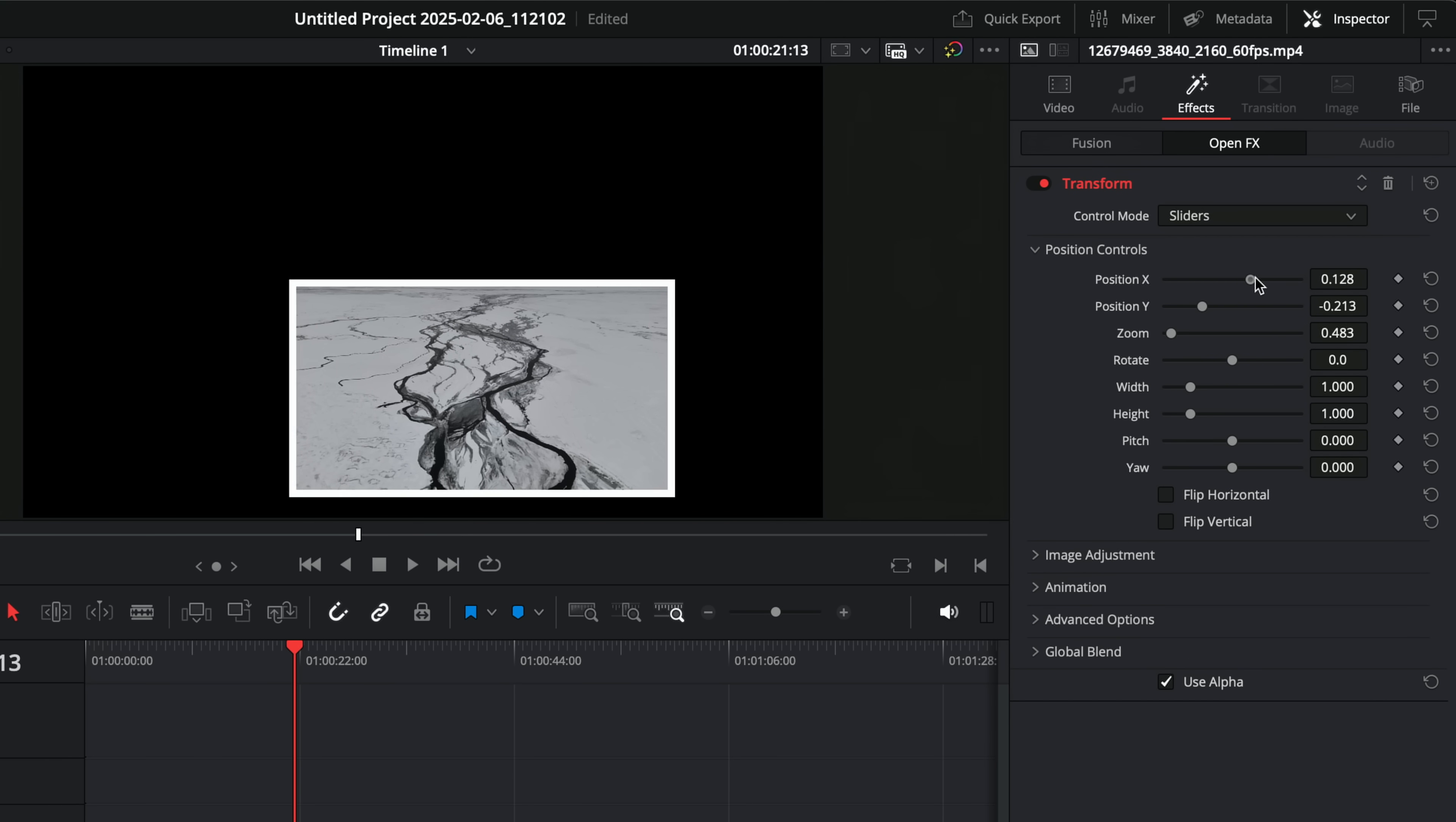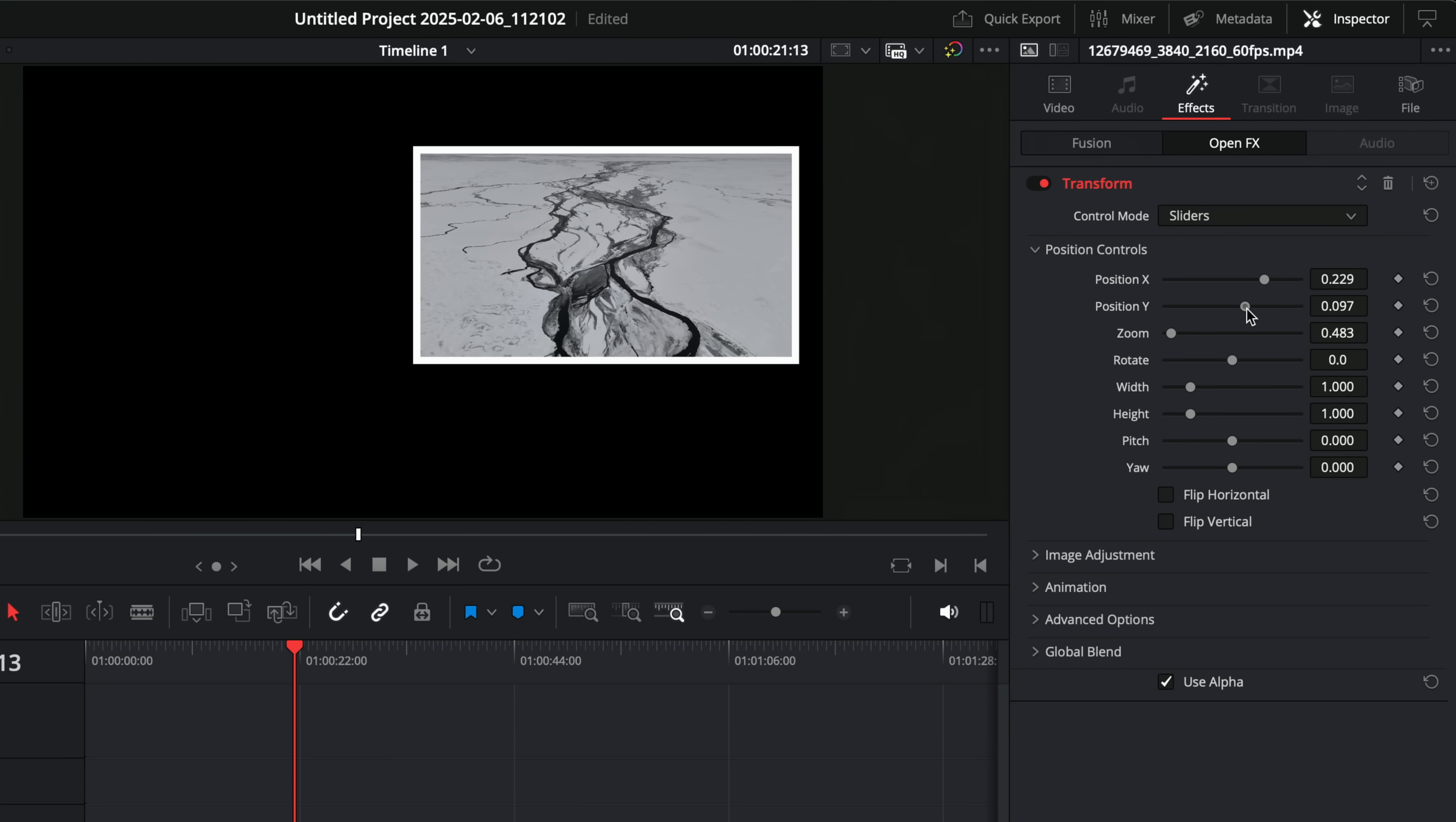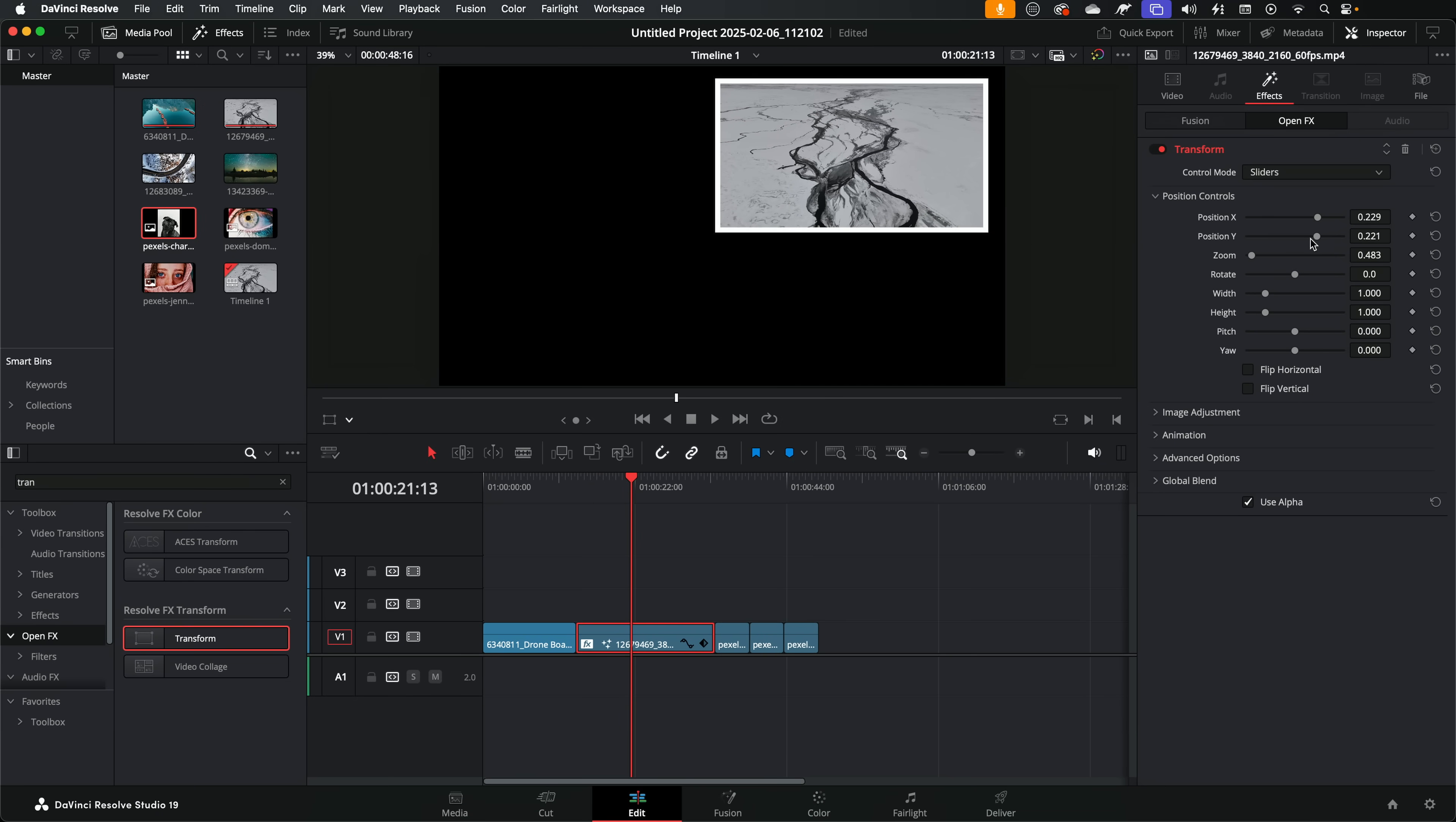And we can zoom out and change the position using those controls instead, and that will absolutely work and give you no issues whatsoever. So you can put this wherever you want it and job done. Now that's super handy if you want to stay on the edit page, but there is a better way in my opinion, and that's simply by jumping into fusion.